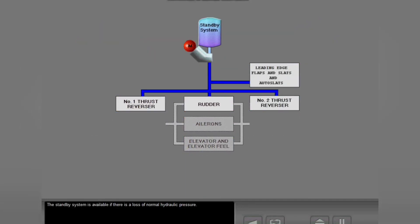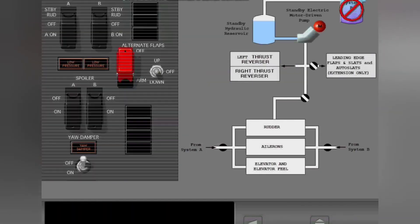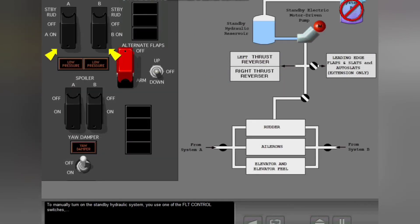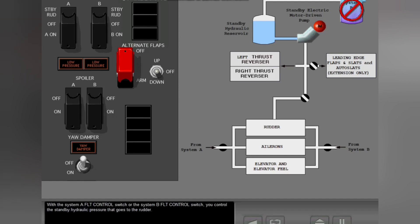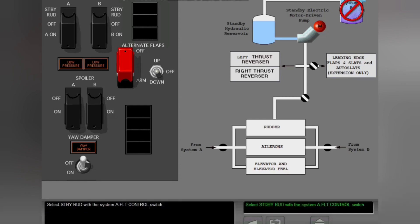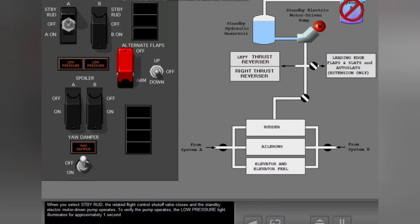The standby system is available if there is a loss of normal hydraulic pressure. To manually turn on the standby hydraulic system, you use one of the flight control switches, or you use the alternate flaps switch and the control switch. With the System A or System B flight control switch, you control the standby hydraulic pressure that goes to the rudder. Select standby rudder with the System A flight control switch. When you select standby rudder, the related flight control shutoff valve closes and the standby electric motor driven pump operates.